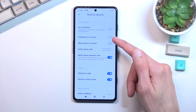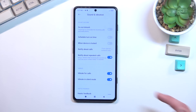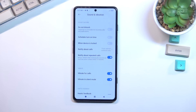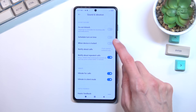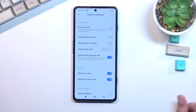We have just a toggle and a schedule turn-on option, so we can set up a schedule for it. When device is locked means that the Do Not Disturb mode will run only when the device is locked, and not when you're actually holding it in hand and using it.